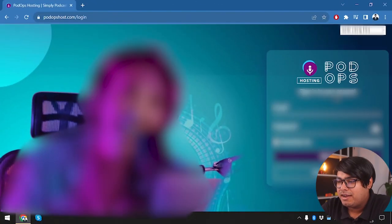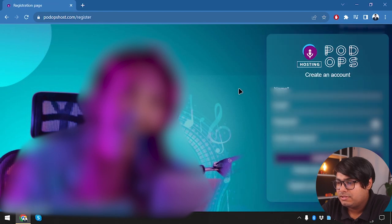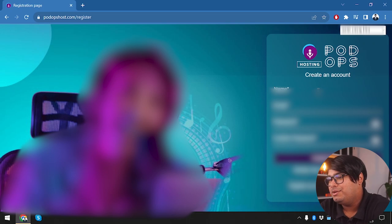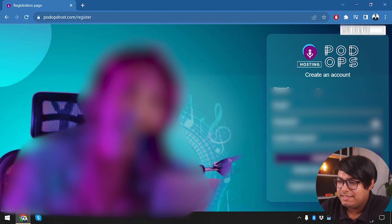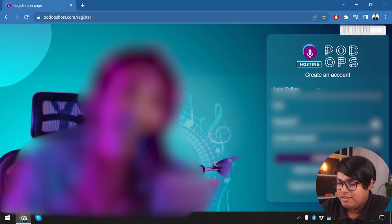So here is PodOps. We are going to create an account real quick. It's a bummer that we don't have Google sign-in, so we are going to have to fill in every detail.